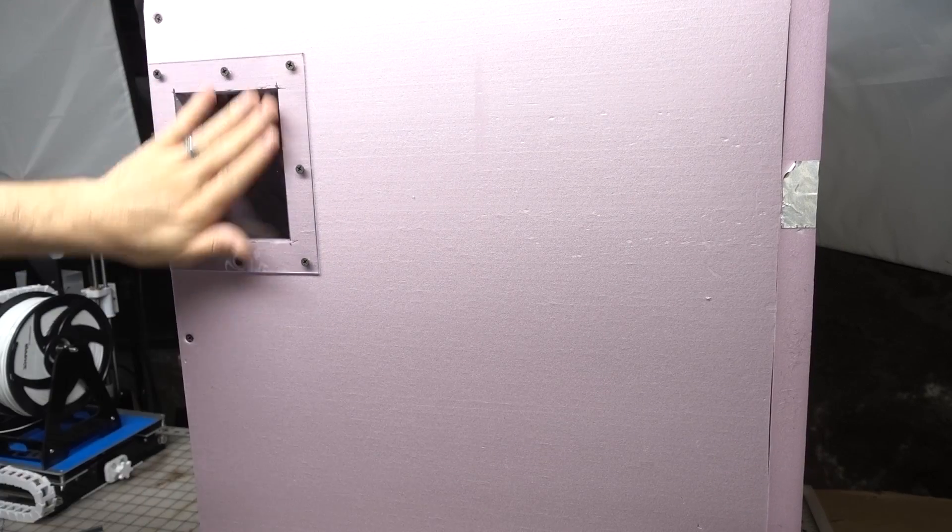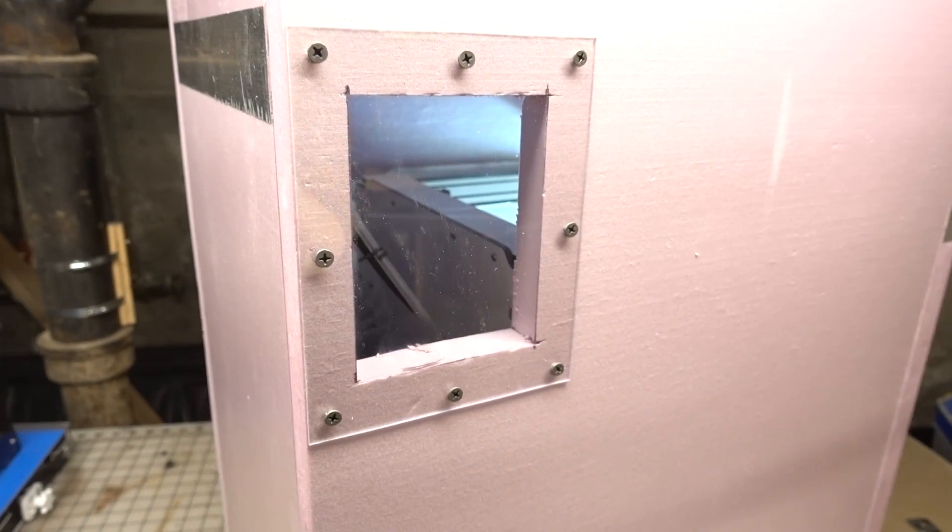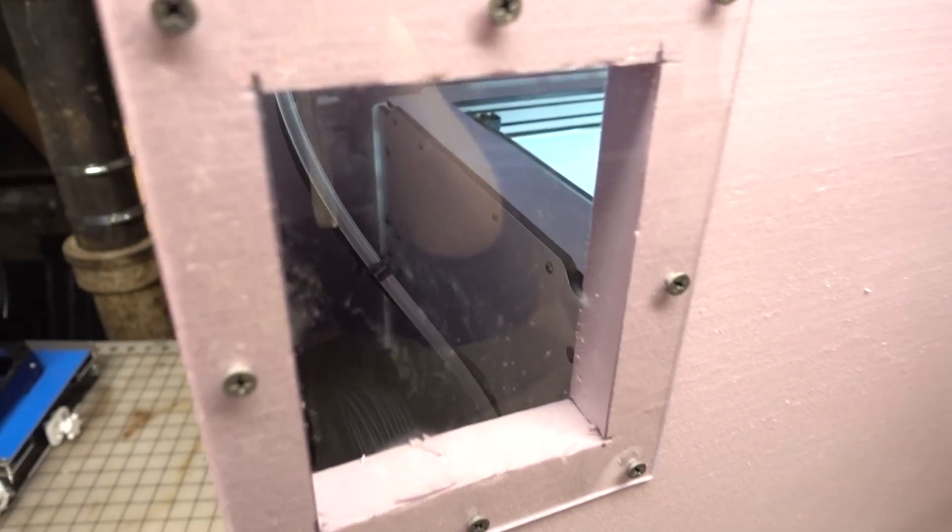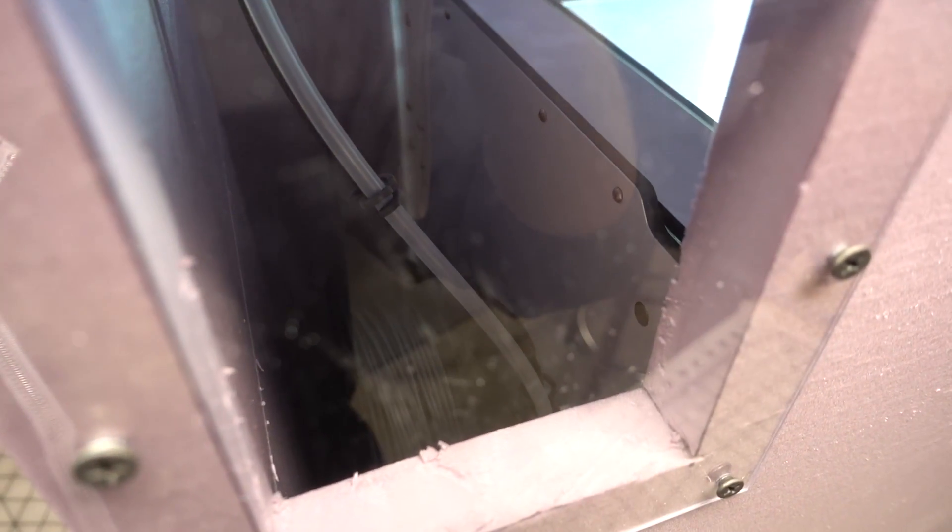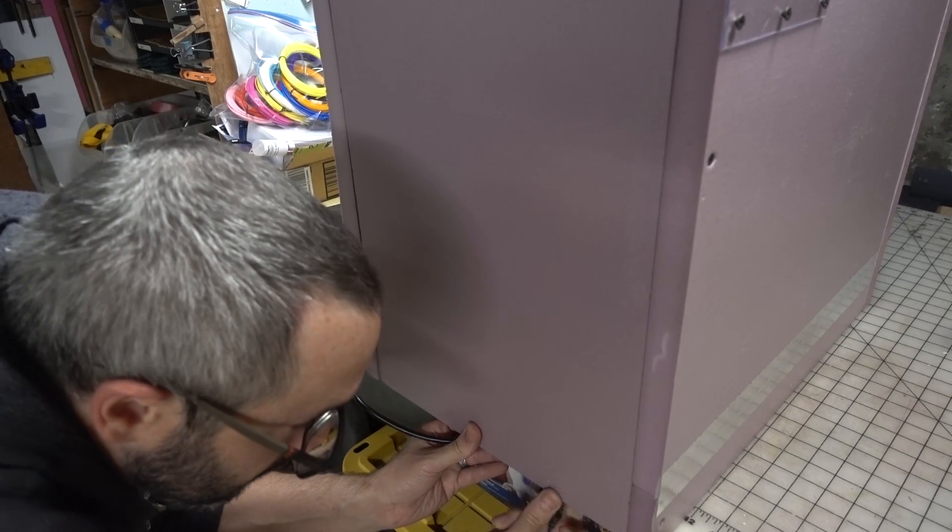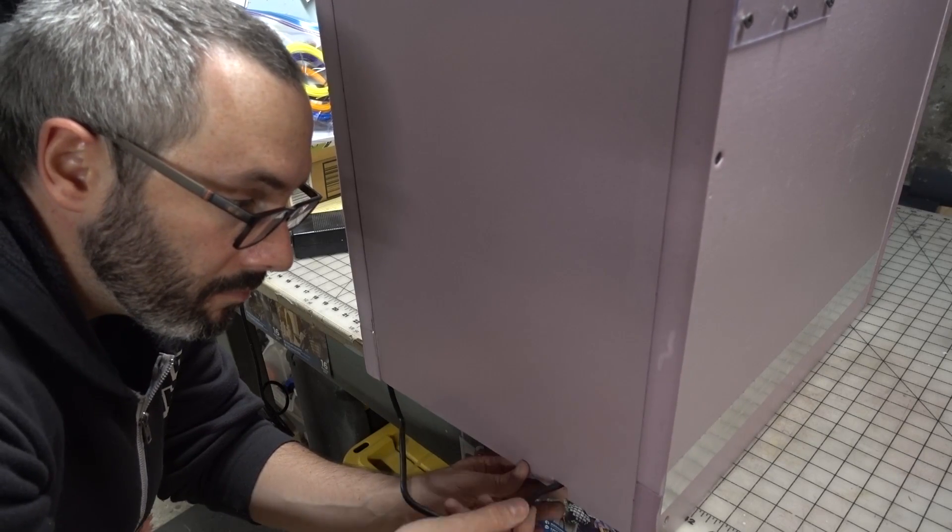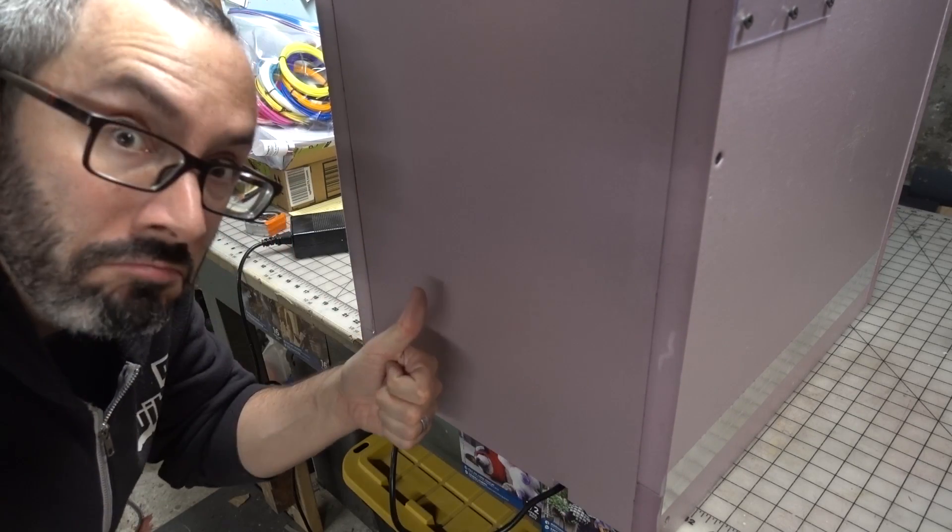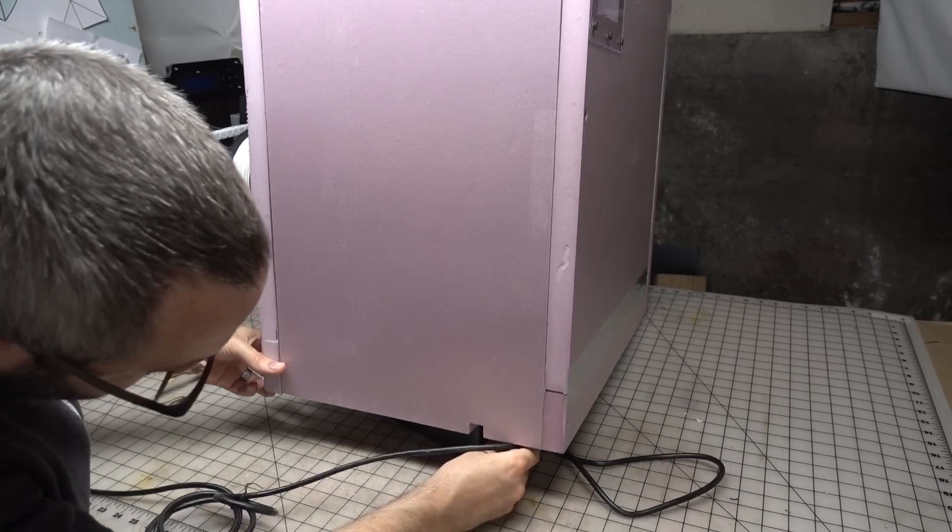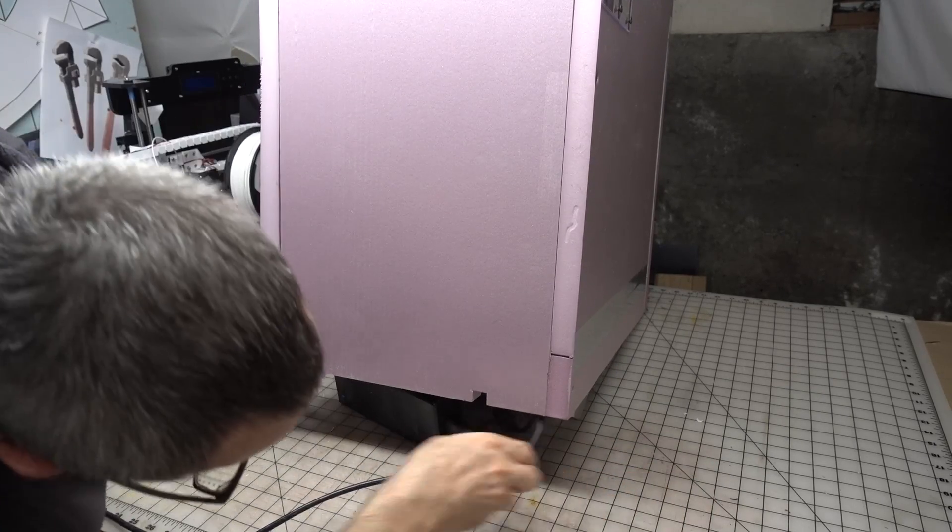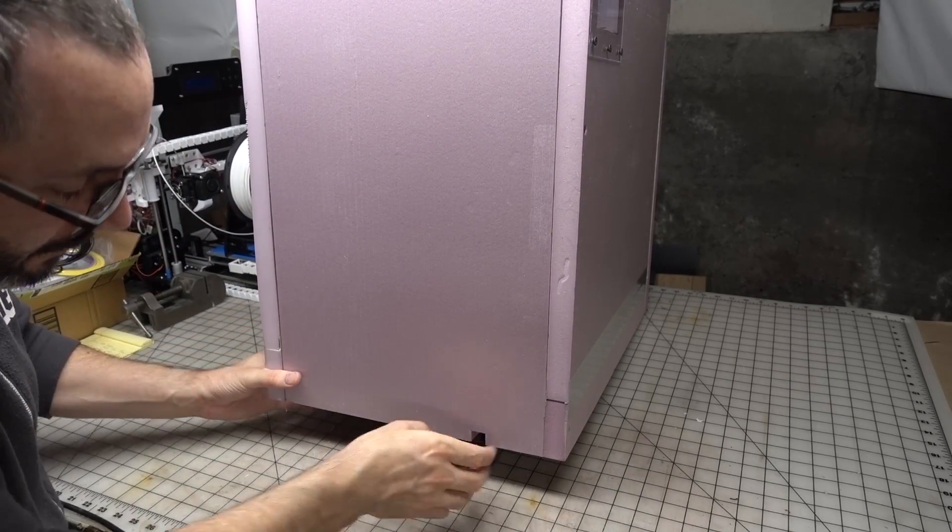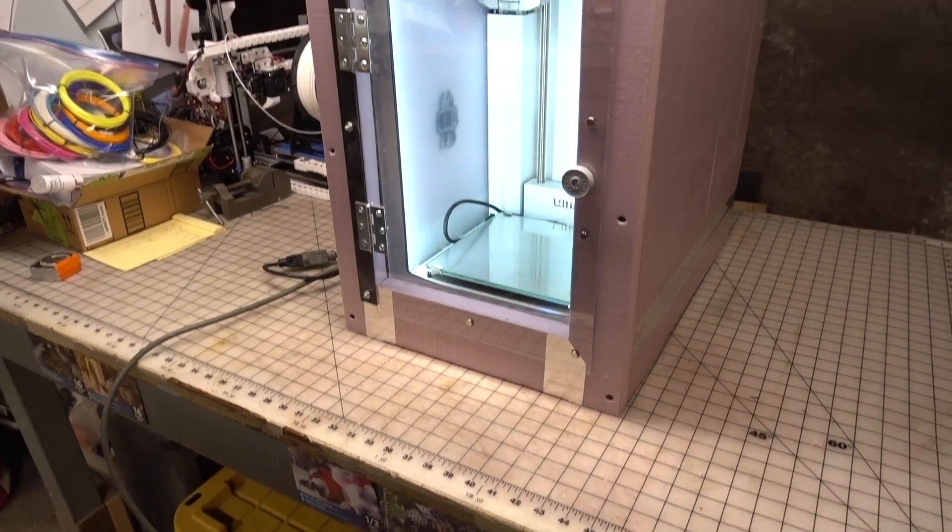Now I can look in and see how much filament is left during a print without having to take off the entire enclosure. The last thing I did was to cut out a notch in the back for the power cord. I found that the power brick did actually fit inside the enclosure but I have a feeling it's better to leave it out where it won't overheat.